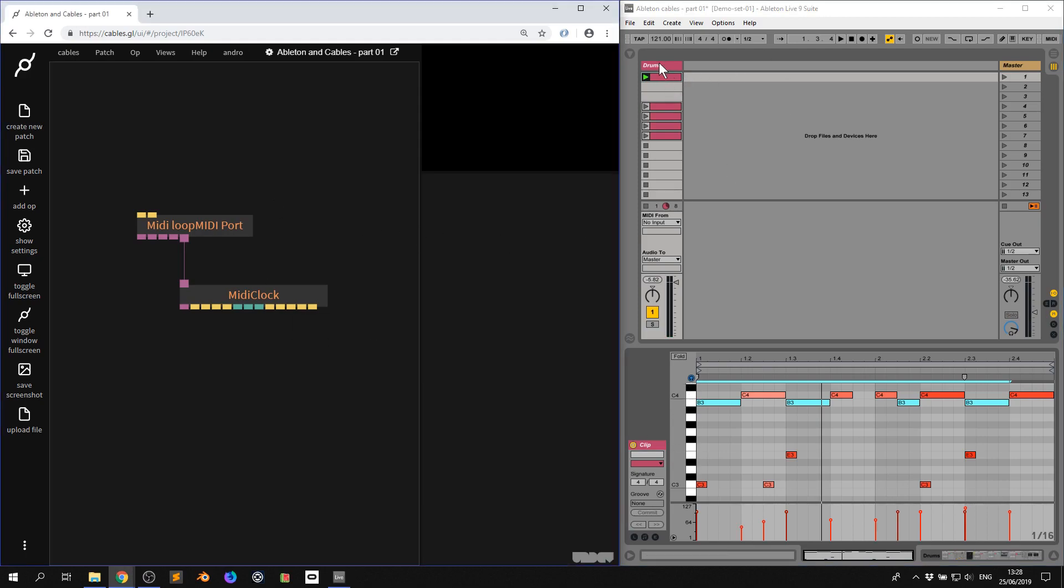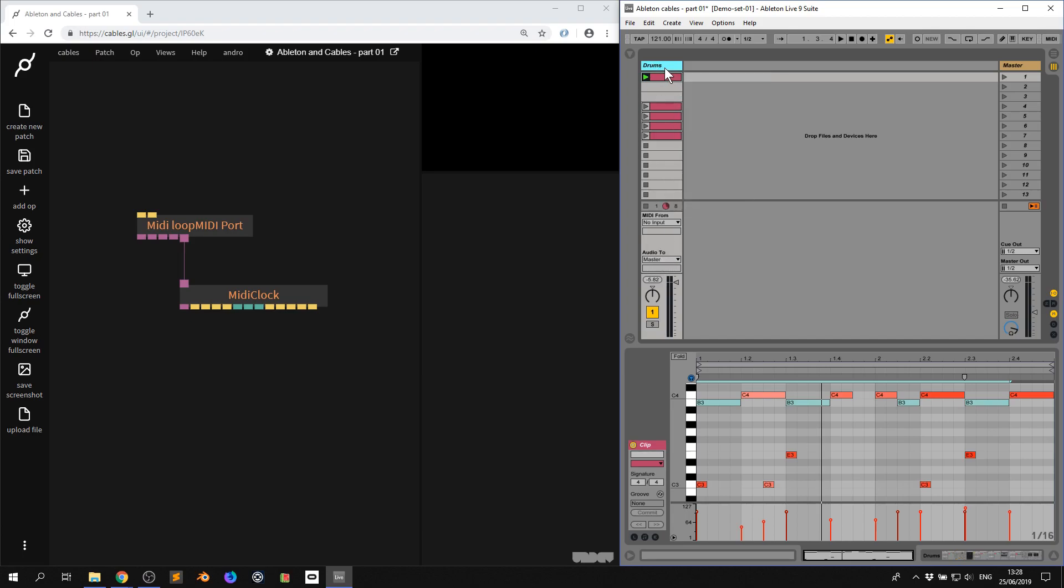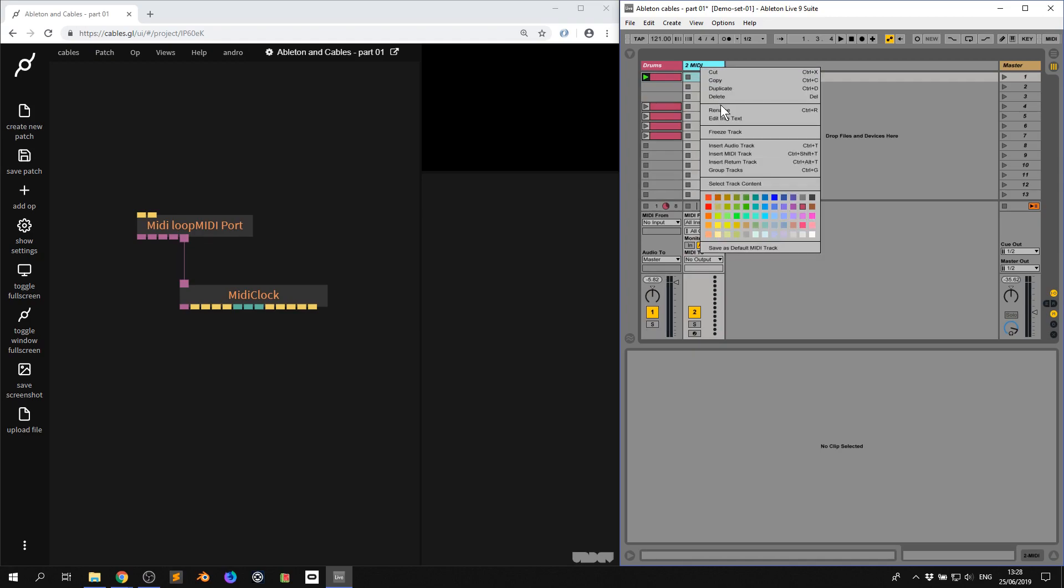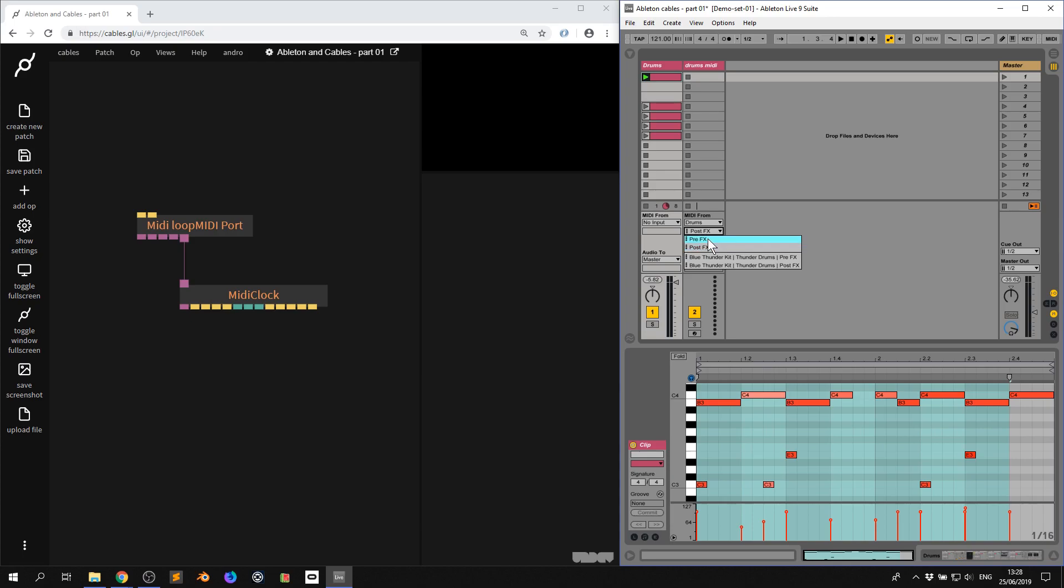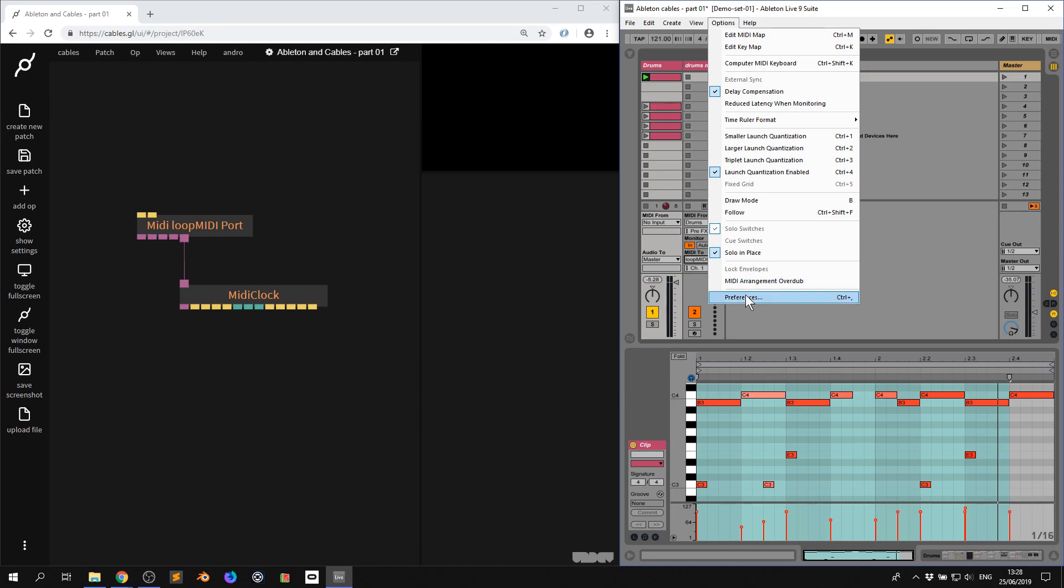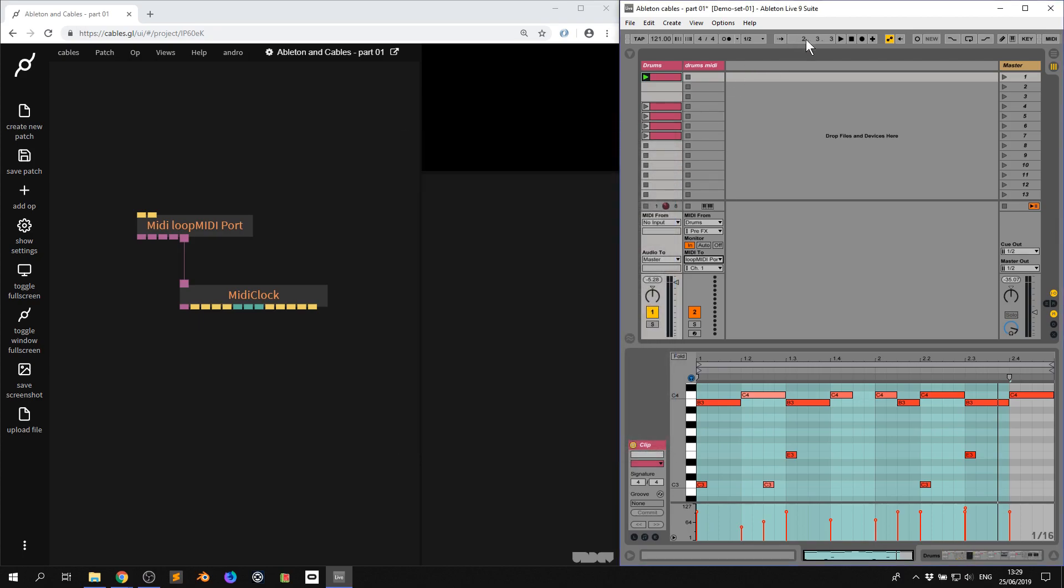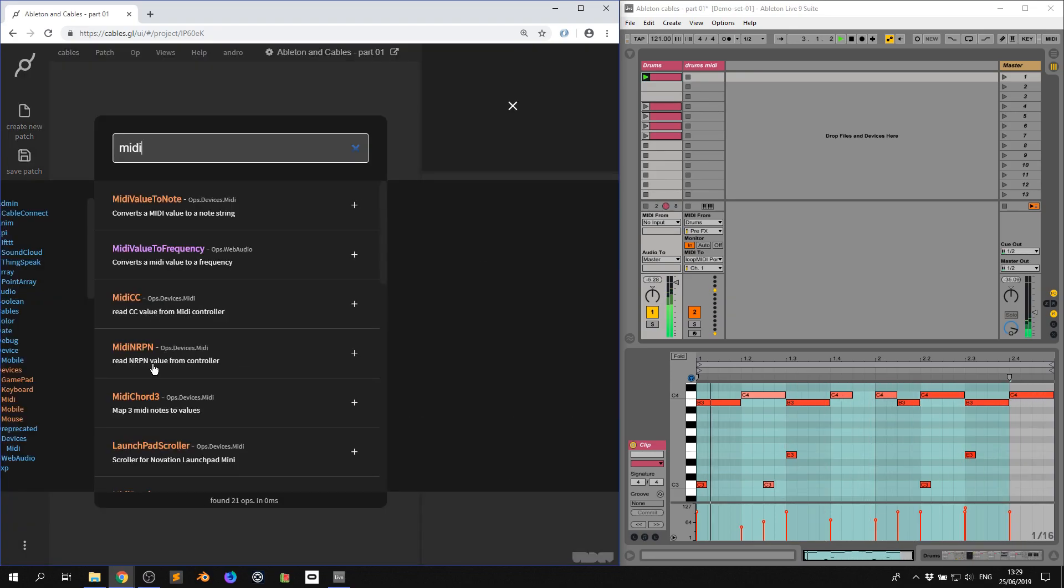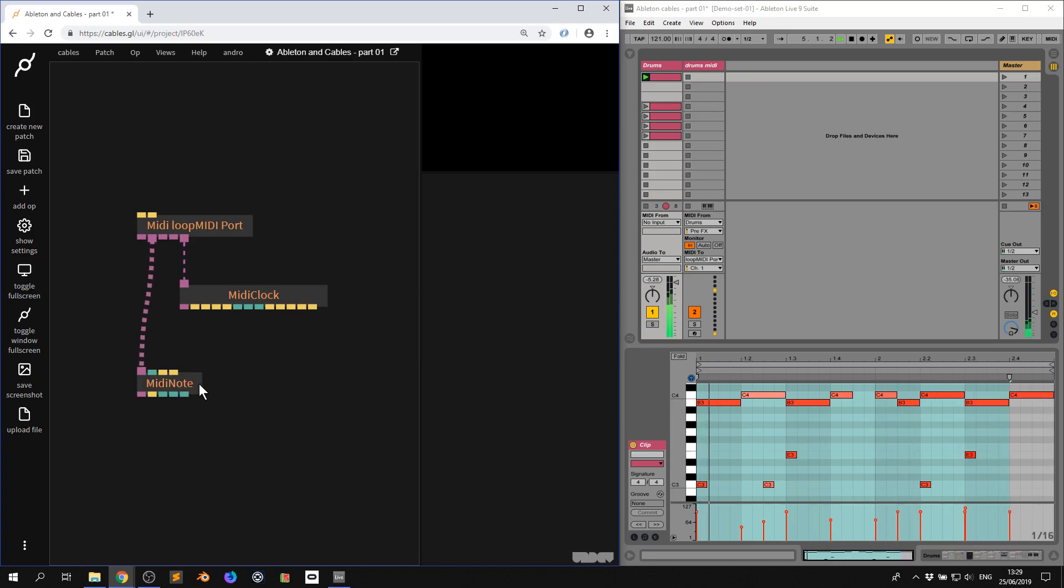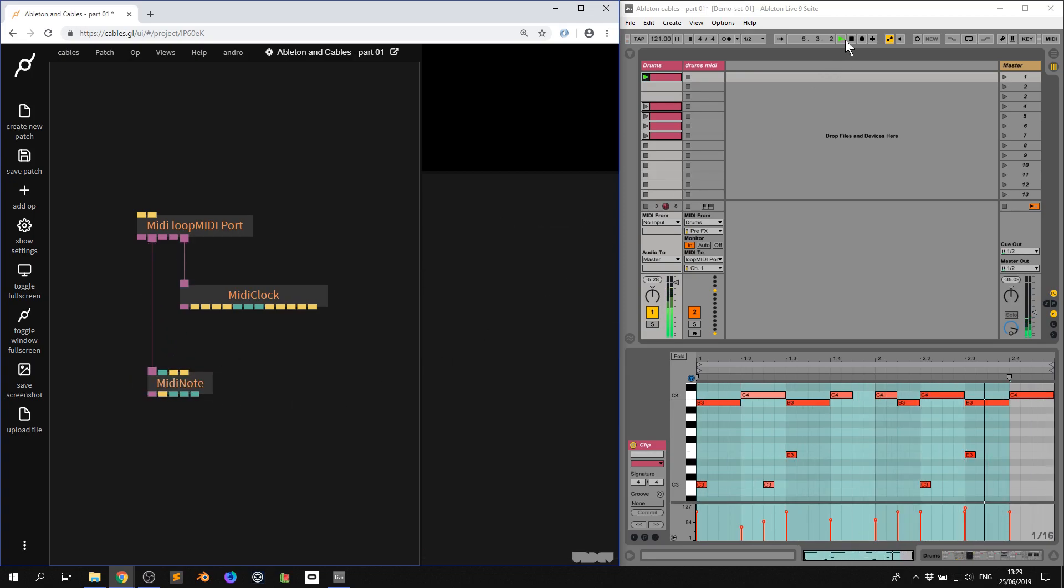So we need to get these MIDI notes to cables. So this track here is sending audio out. I need to go here and say insert MIDI track and I'm just going to call it drums MIDI. I'm now going to say MIDI from drums, which is this track. I want to grab the pre FX monitor and I'm going to press play. As you can see, I now get MIDI notes. So now to send the MIDI to cables, I go to MIDI to output loop MIDI port. If you don't have anything there, you've got to make sure with your preferences MIDI that track sync and remote are all on and sending out.